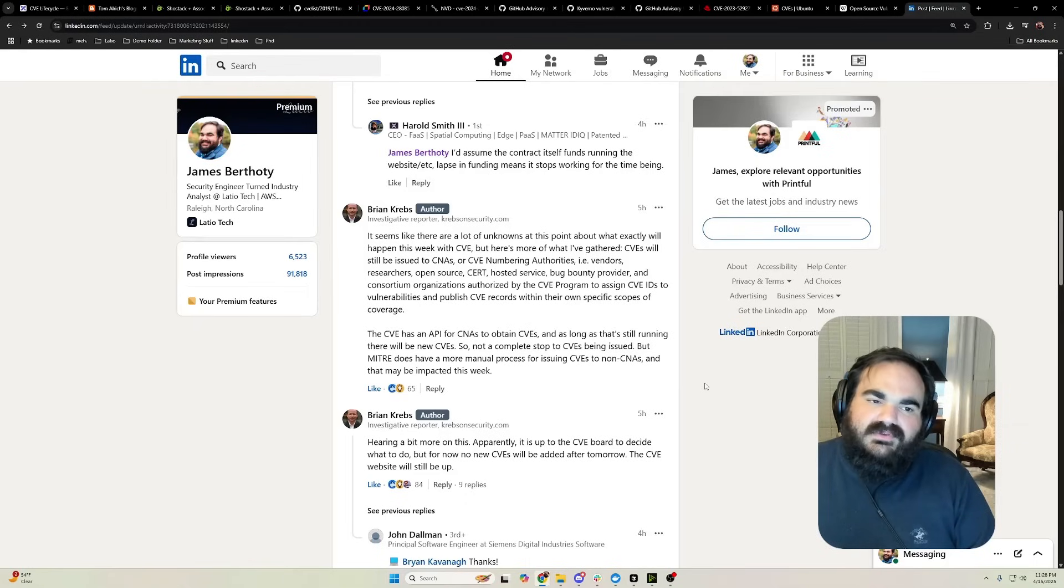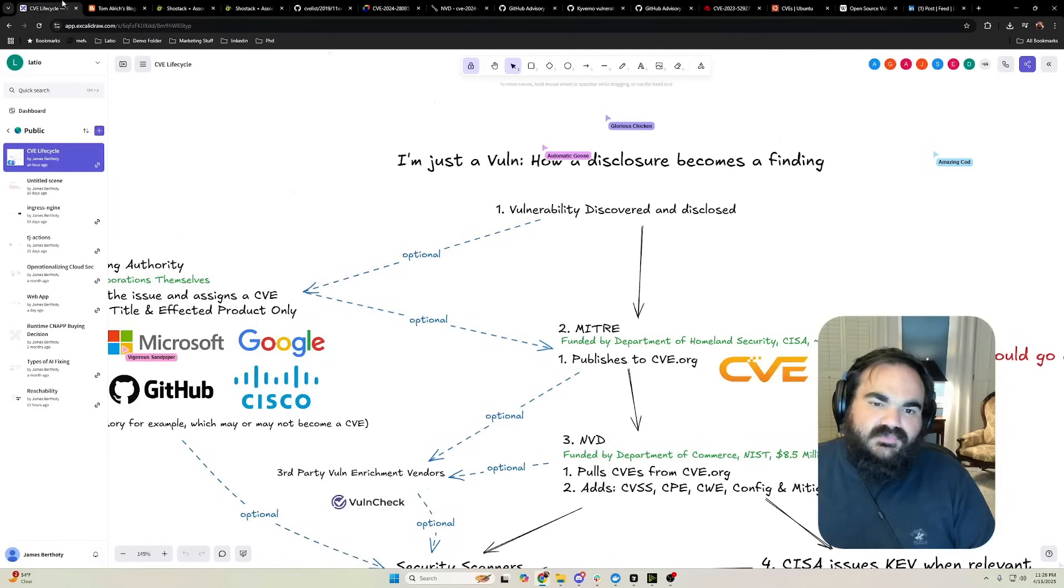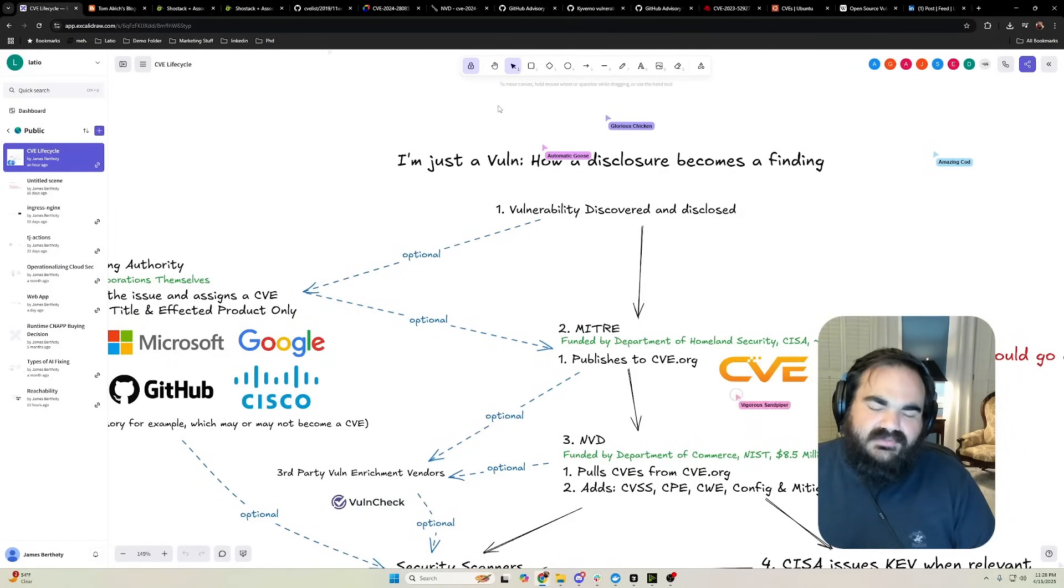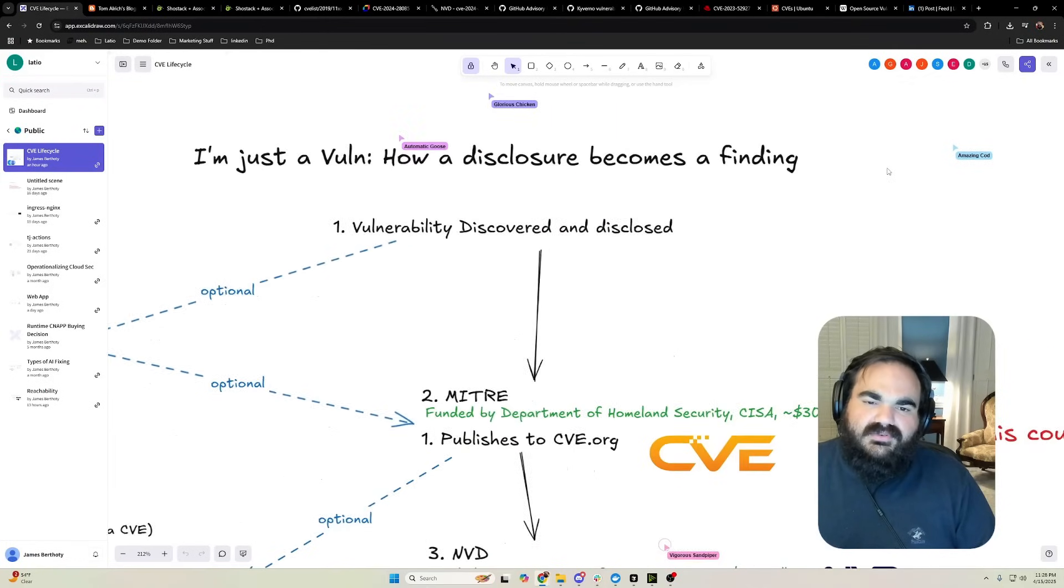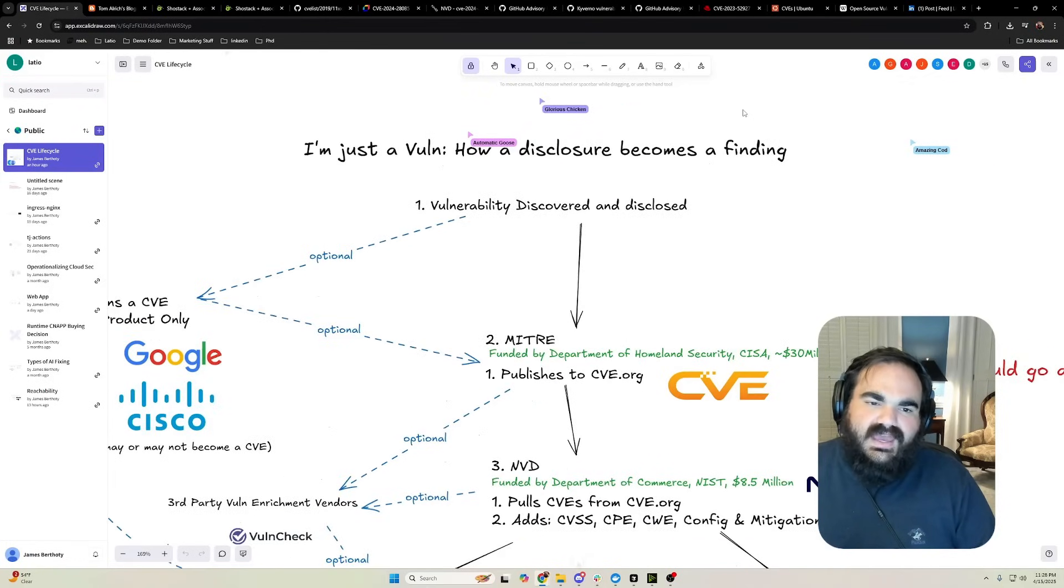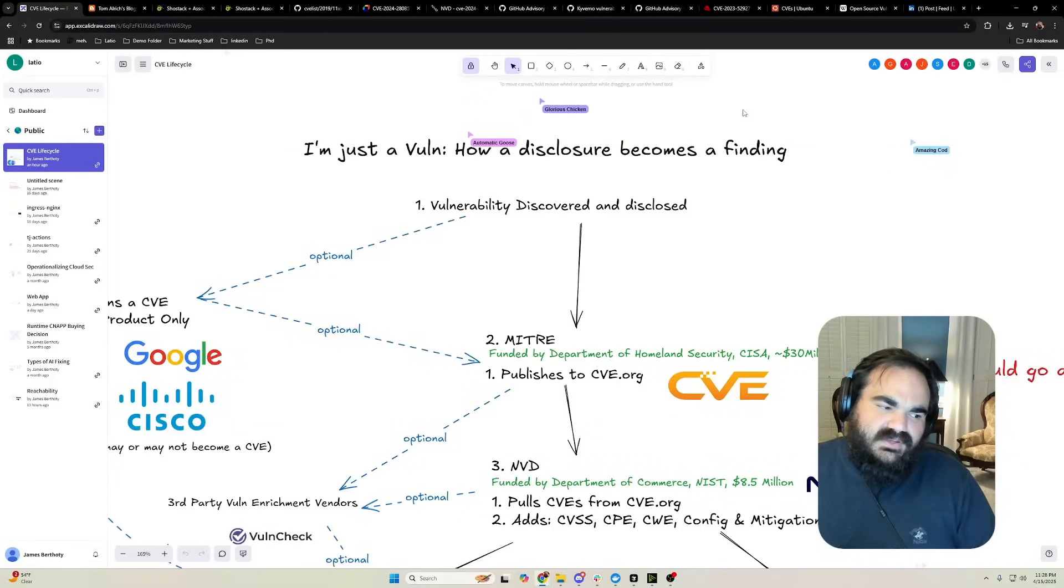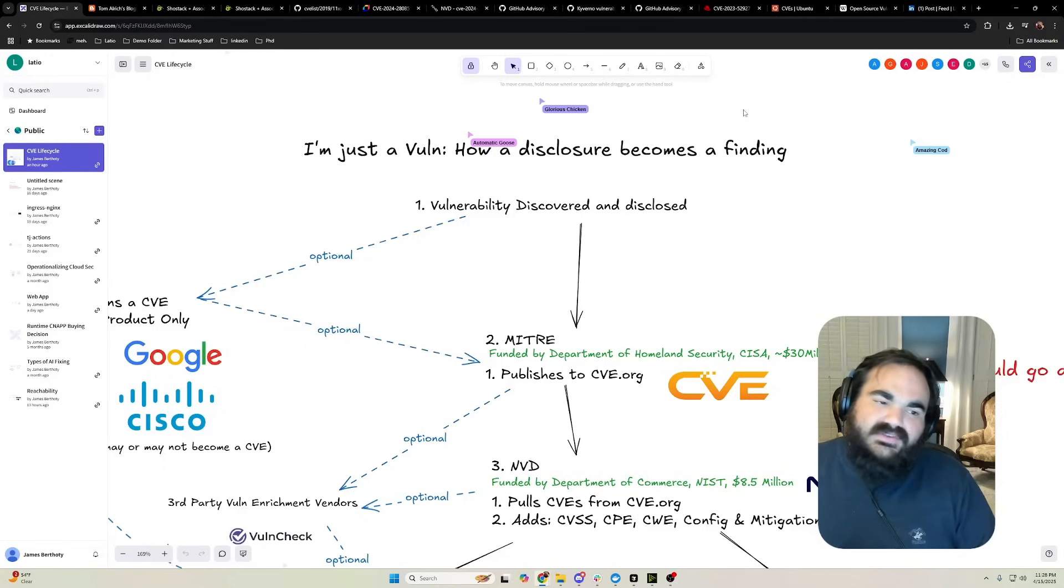I think most people don't know exactly how the vulnerability system works, so I wanted to put together a diagram. I wanted us to walk through how a vulnerability disclosure becomes a finding because it honestly communicates how MITRE was at the center of the entire thing and how without them the whole ecosystem falls apart.